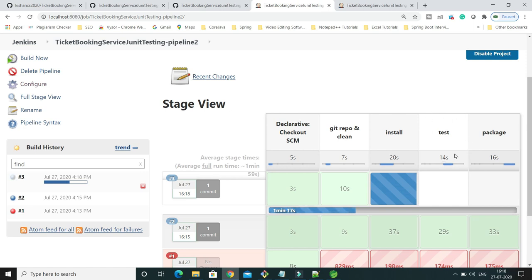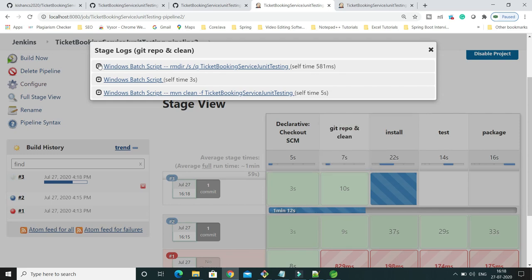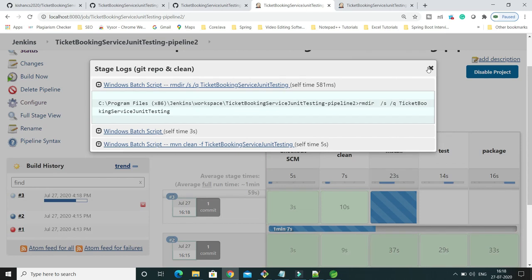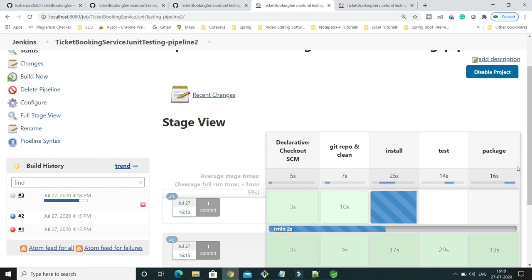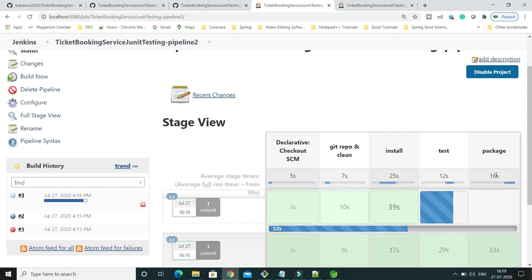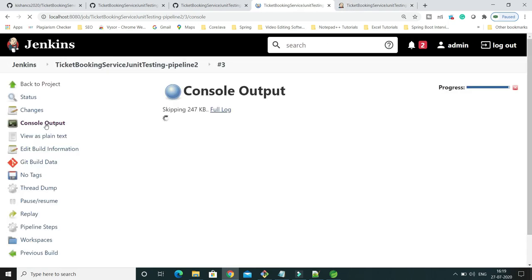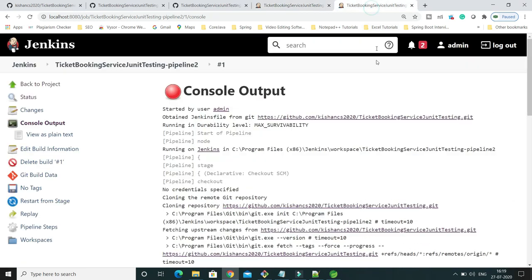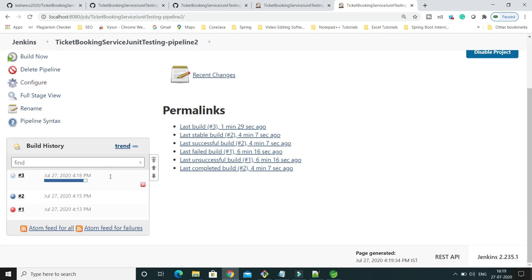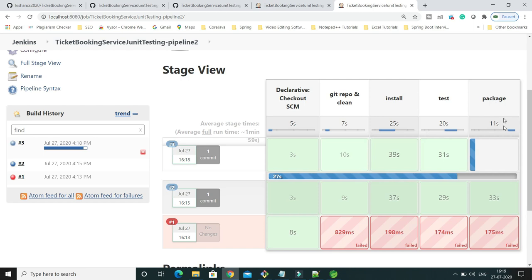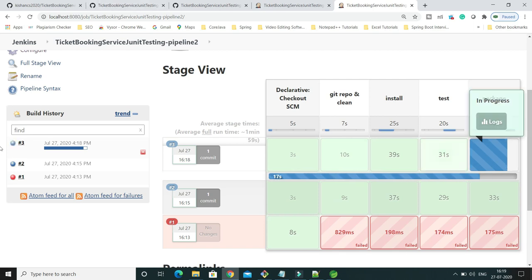mvn install will try to generate the distributed file. Afterwards, 'mvn test' will execute to run all the test cases. You can see the separate logs and expand to see what happened in each phase and how long it took to execute. If you want to see the consolidated logs, you can click to view the entire log. Now 'mvn package' is executing.